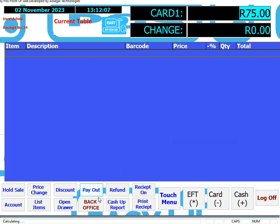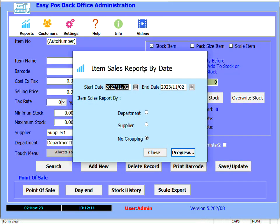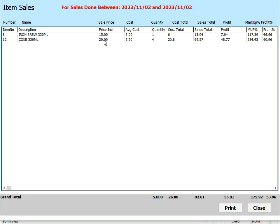Let's go to the back office and look at the reporting. Click on Reports, then Item Sales Reports. Item sales reports can be grouped by any date range you choose. This report can also be grouped by department and by supplier. Looking at the Coke: our sale price was 20 Rand, cost price was 5 Rand 20, quantity sold was 4, cost total was 20 Rand 80 cents, sales total was 69.57, and our profit was 48.77. These figures include the VAT calculation if the product is VATable. The figures are summarized at the bottom of the report and screen. This report can be printed to an A4 printer or exported to Excel.